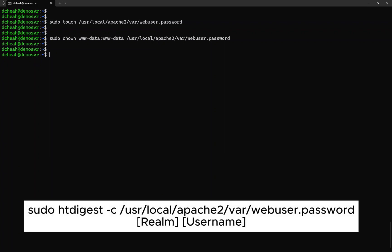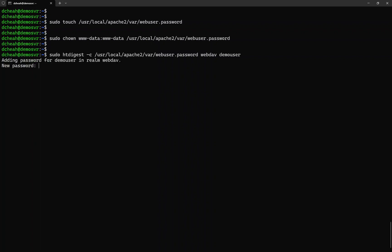Now we can create the first user for the login. Ensure that the realm must match the configuration in Apache. You will be prompted to type a new password. Type the password for the new user and reconfirm the password again when prompted.